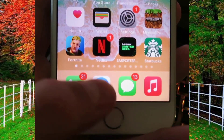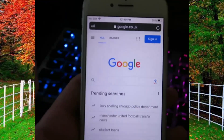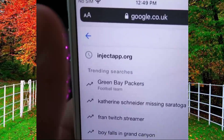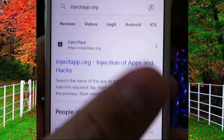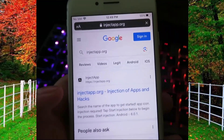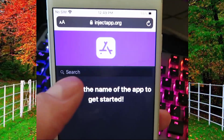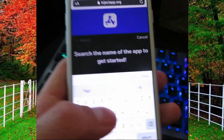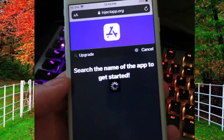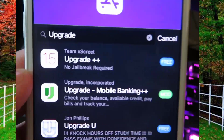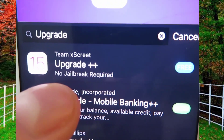Now open the internet browser on your iPhone and in Google search for injectapp.org and tap on the search button. Open this website — on the top you will see a search bar, tap on it and type 'upgrade'. An app named Upgrade Plus Plus will appear. This app is free and no jailbreak is required.